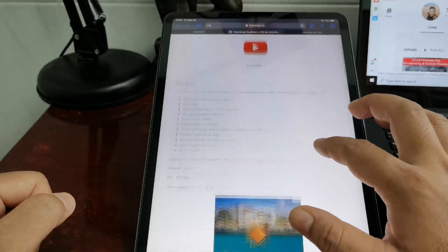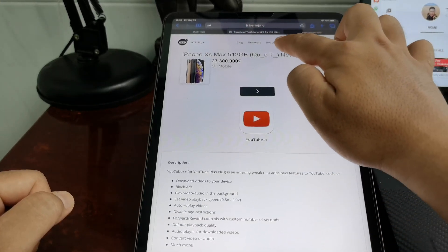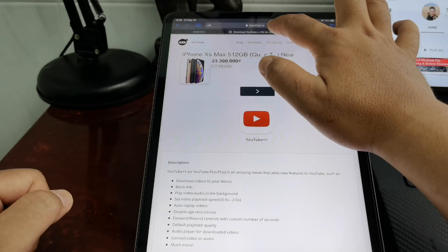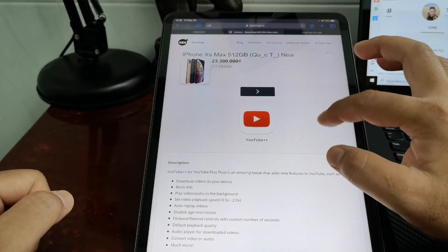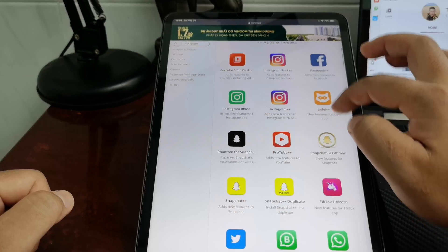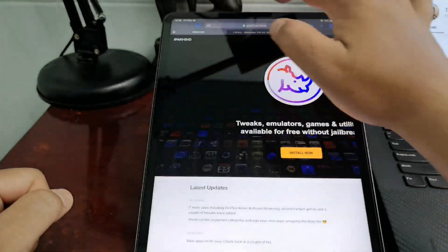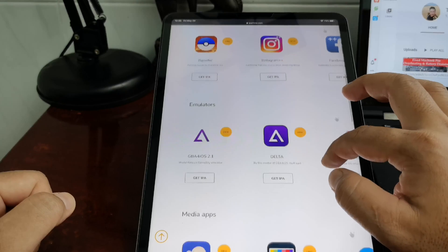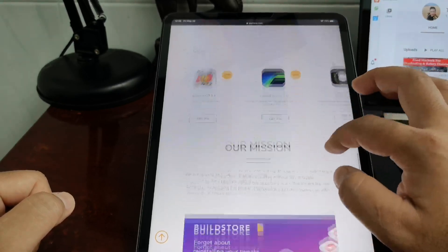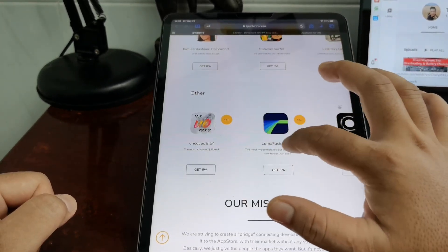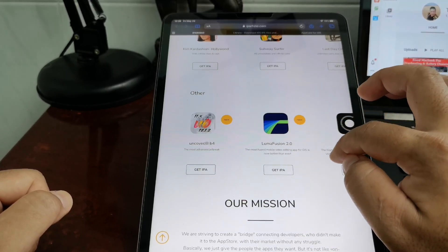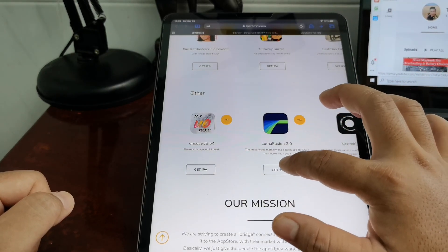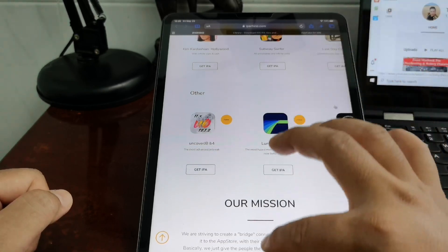You can download any IPA app from websites like iosninja.io, and you can find your app. So many apps that you need. For me, I just need to download LumaFusion 2.0. You can download and install it.